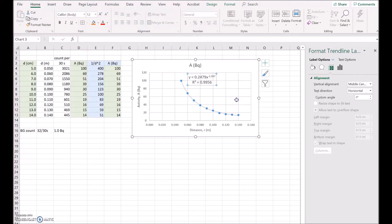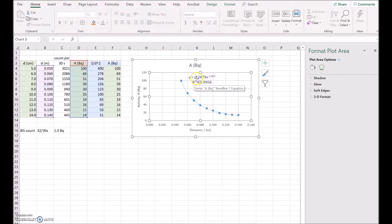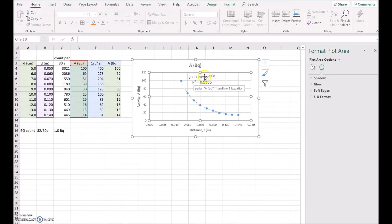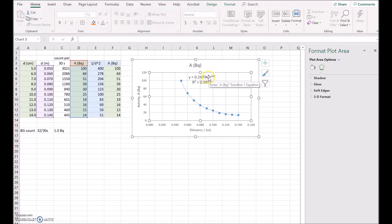Now what you'll notice is it says y is equal to 0.2479x to the power of negative 1.997, and that's almost x to the negative 2. In other words, inverse square. The negative just means 1 over, and the 2 is the squared.